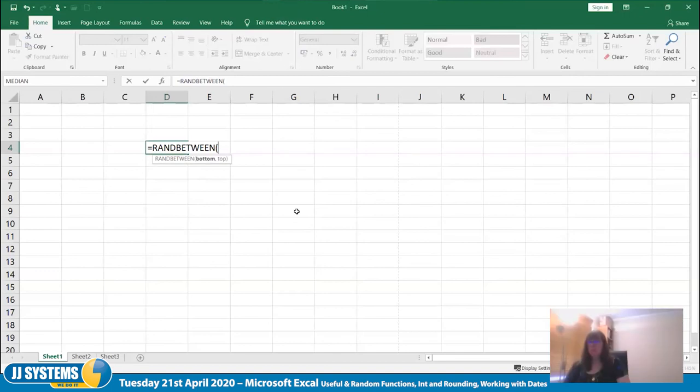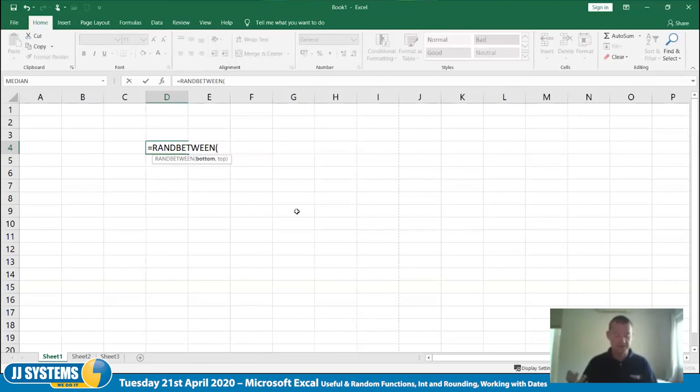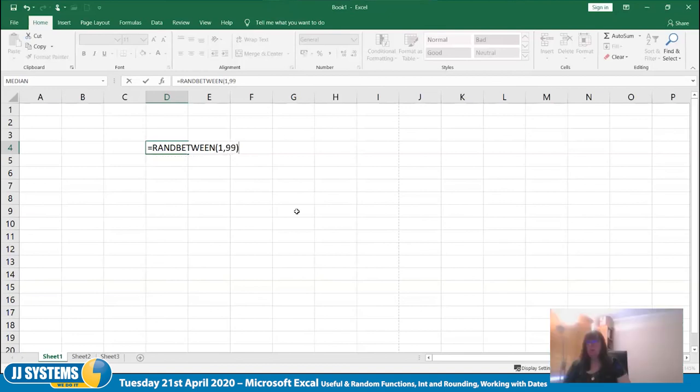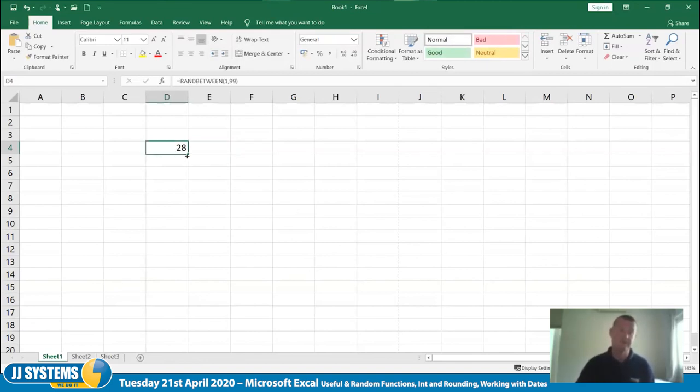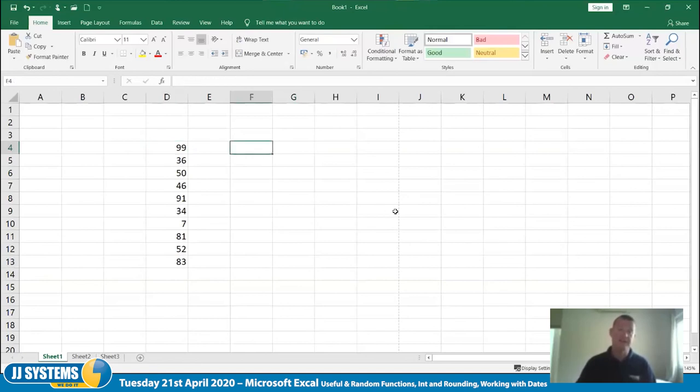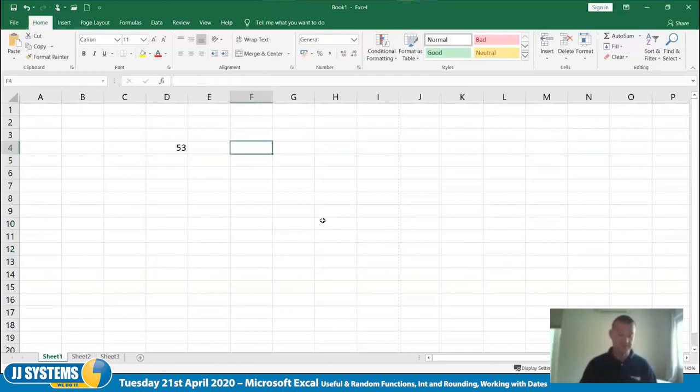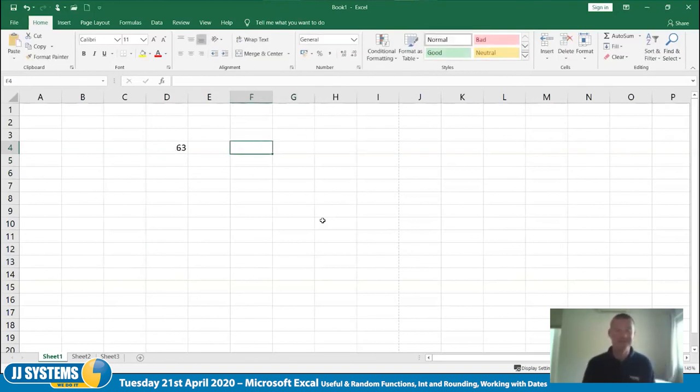RANDBETWEEN is a really easy function. What it does is it allows you to generate a random number between two numbers. So you choose the bottom number, in this case I'm going to say 1, and then you put a comma in and choose the top number, and I'm going to say 99. And then when I close it and hit return, I'll get a random number between 1 and 99. Not very exciting, but very functional. If I scroll down, I get more random numbers.